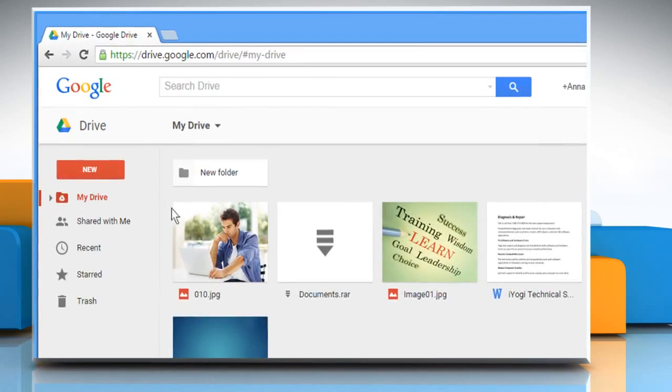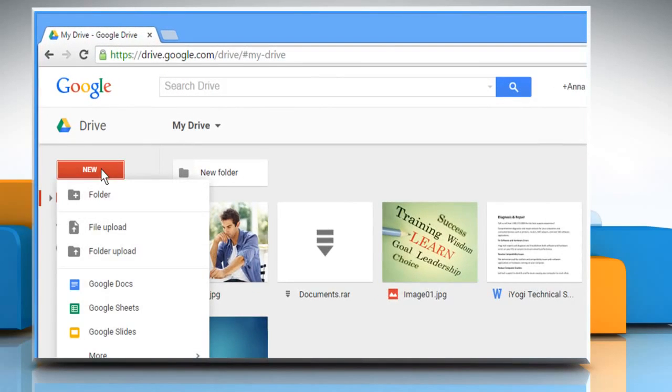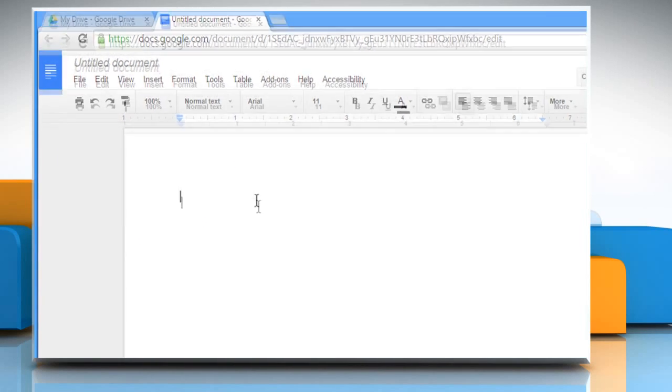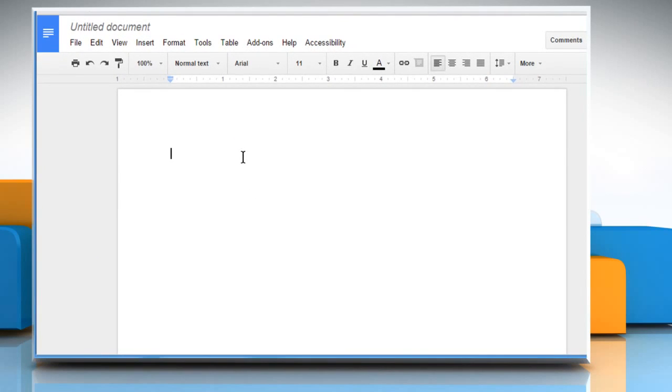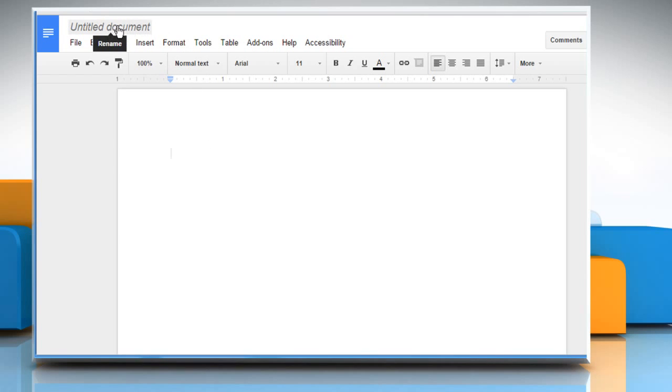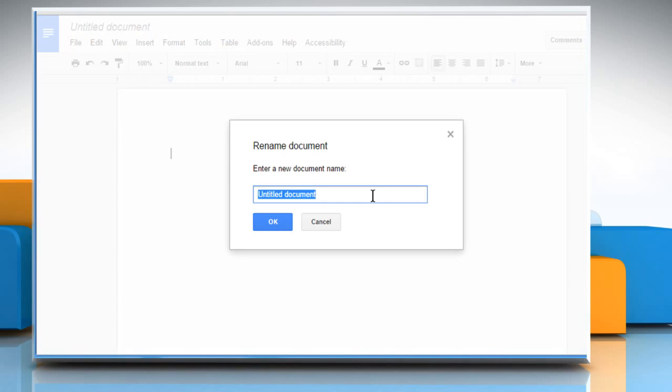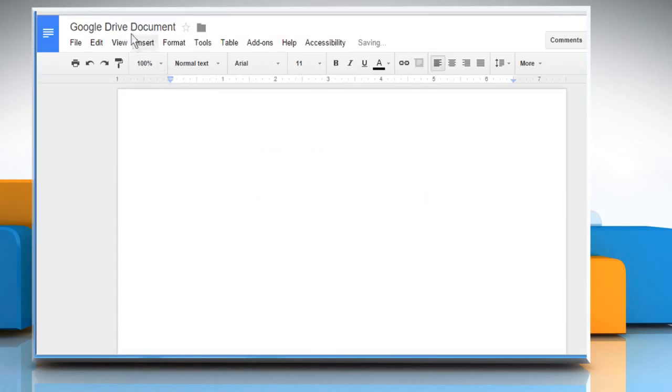To create a document, click on the New button and then click on Google Docs. A new tab will open in Internet Browser. Google Drive saves the document right as you work on them. To rename your document, click on Untitled Document. Give a name to the document and then click on OK.